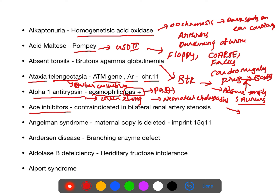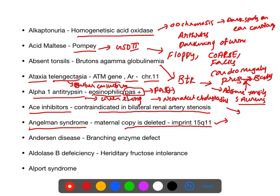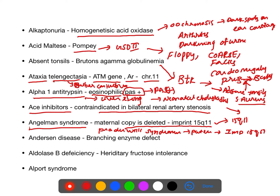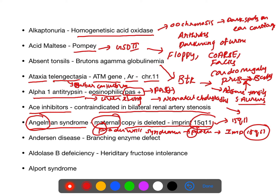ACE inhibitors are contraindicated in bilateral renal artery stenosis. Angelman syndrome: maternal copy deleted at chromosome 15q11. Prader-Willi syndrome: paternal copy deleted at chromosome 15q11. Mnemonic: P for Prader-Willi = paternal; angel = mother, so maternal copy is deleted in Angelman syndrome.